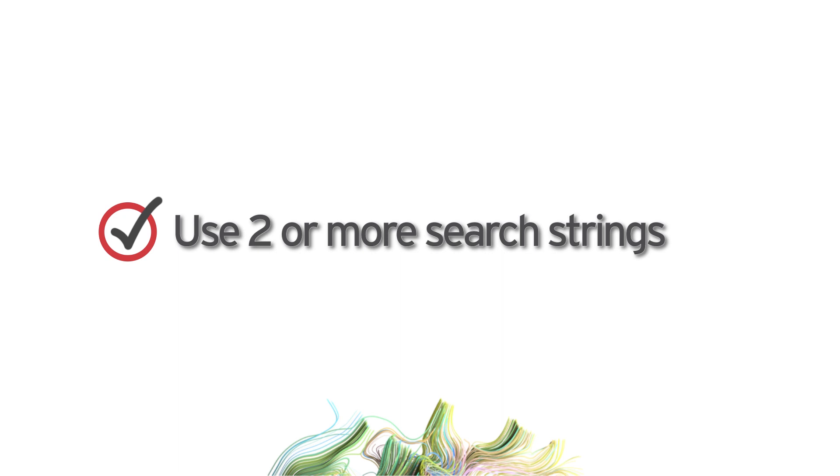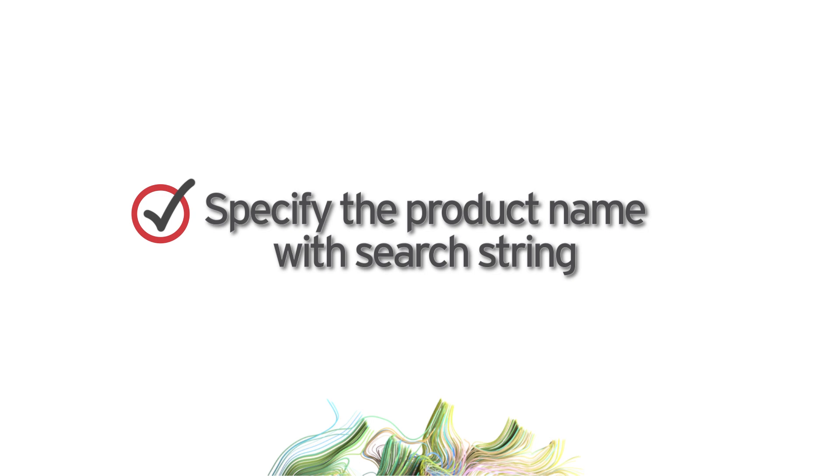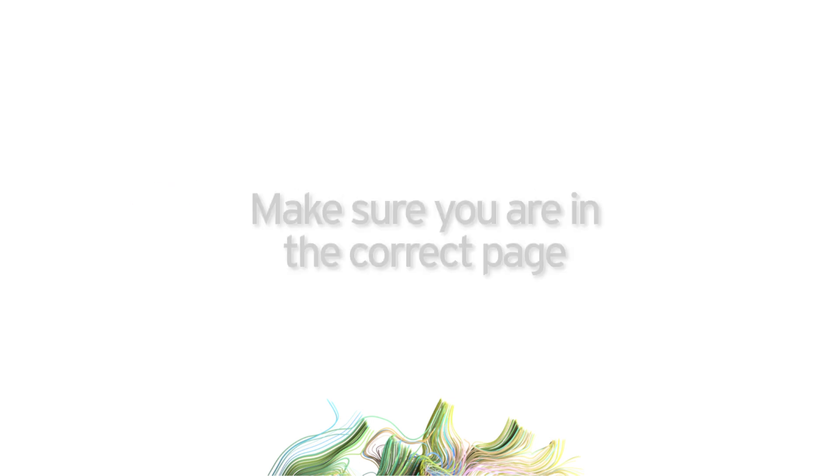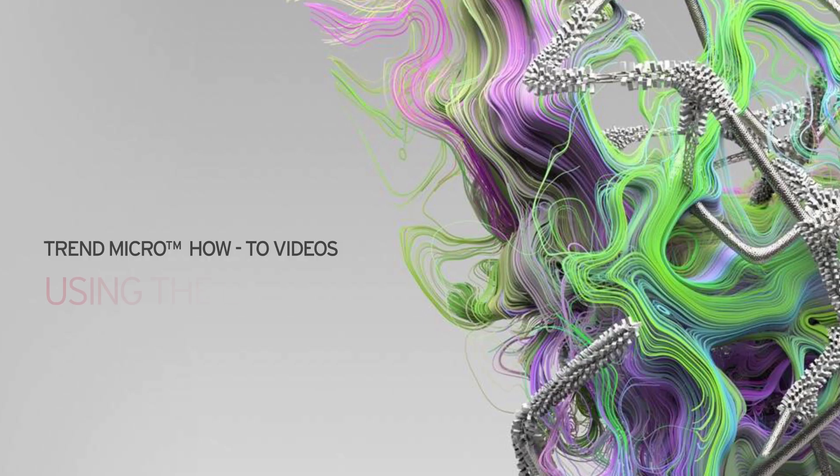Always remember: use two or more search strings to narrow down your search. Specify the product name together with your search string to further narrow down your search results. Make sure you are in the correct page before using the search bar.